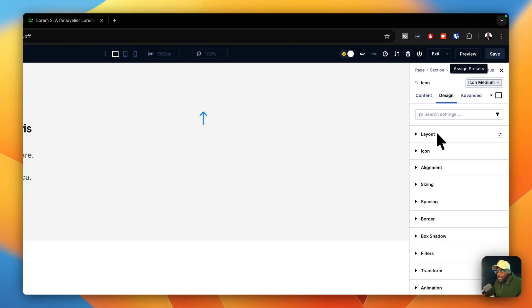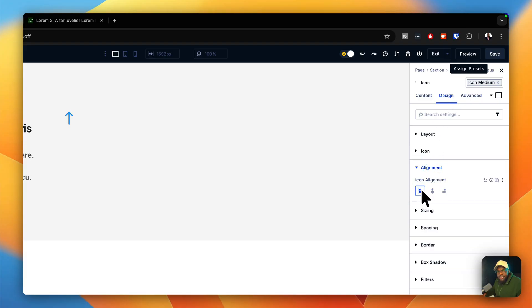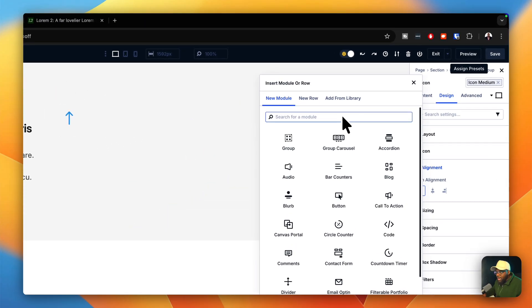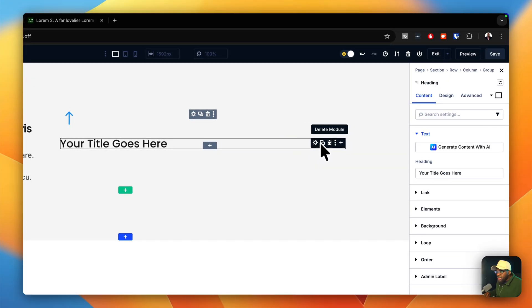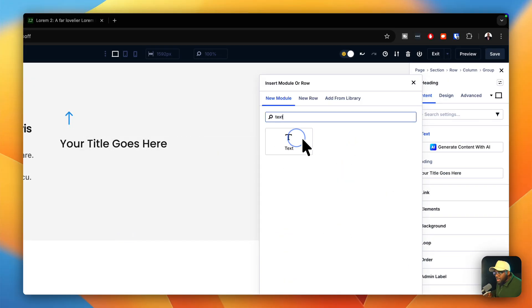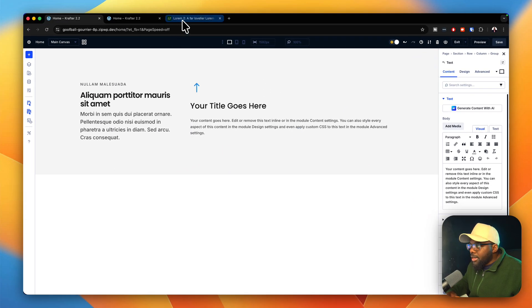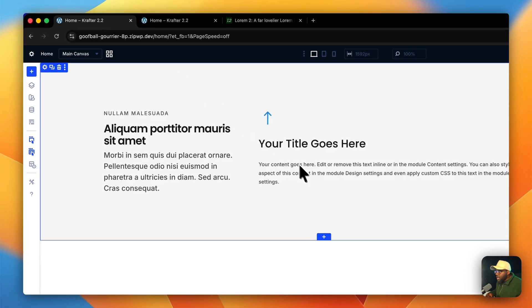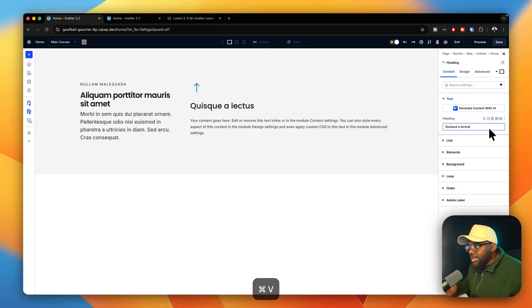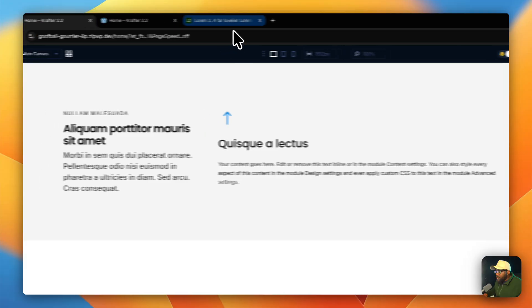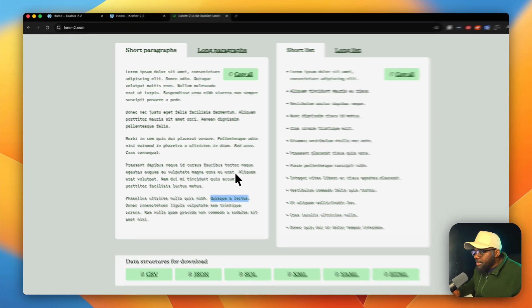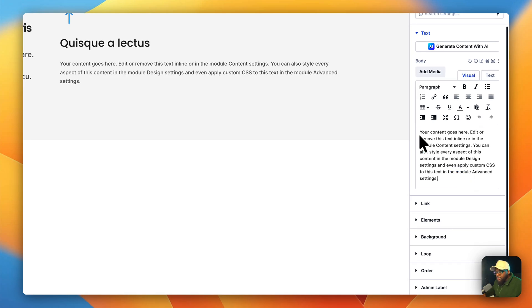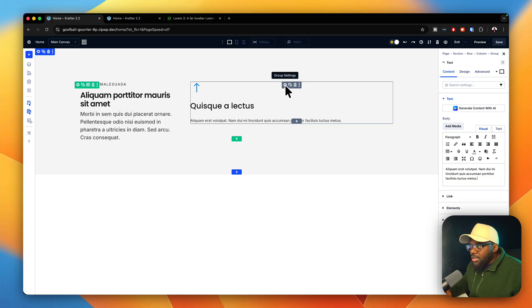On design and alignment, I want the icon aligned left. Now I'll add content — I'll paste in a heading text and then grab some paragraph text for the description. I'm going to paste everything in. Everything looks great.